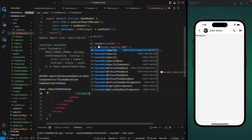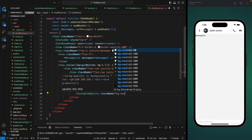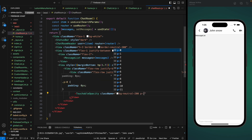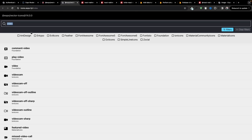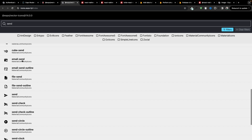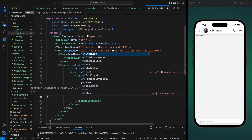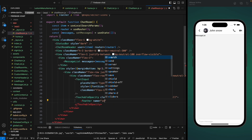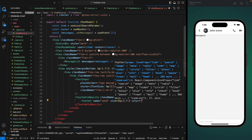After the TextInput we're going to add a TouchableOpacity for the send icon. Let's give it a class name to change the background color to neutral-200, add padding of 2, margin-right of 1 pixel, and make it rounded-full. Inside we'll add the icon — let's go to Expo Vector Icons and search for the send icon. We'll use the Feather send icon, importing Feather icons and setting the name to send, size to hp(2.7), and color to gray.